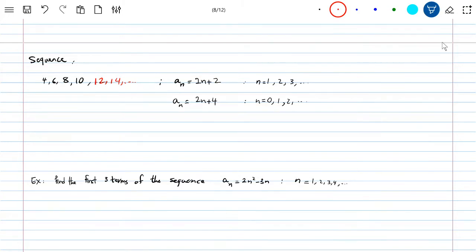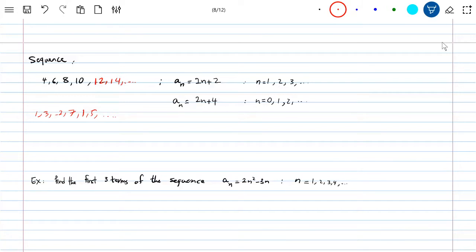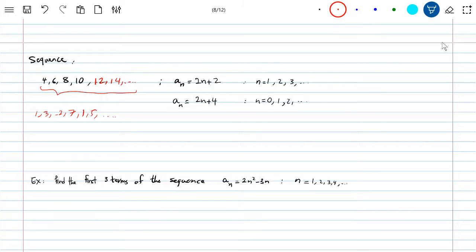But not always is there a structure to sequences. You can have something like 1, 3, negative 2, 7, 1, 5. This is a sequence of numbers, but there is no specific structure to it. We're going to focus on the ones where you can see a relation between numbers — where you can find the next term and so on.